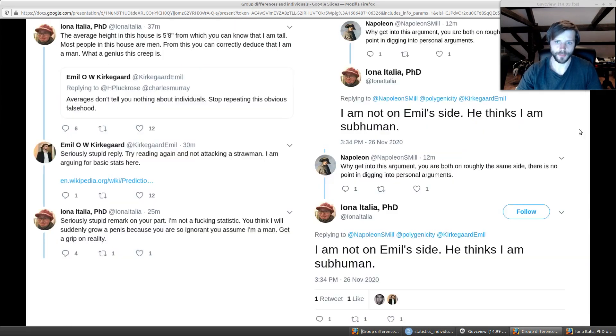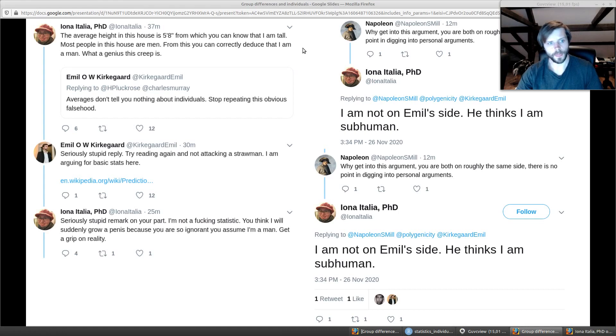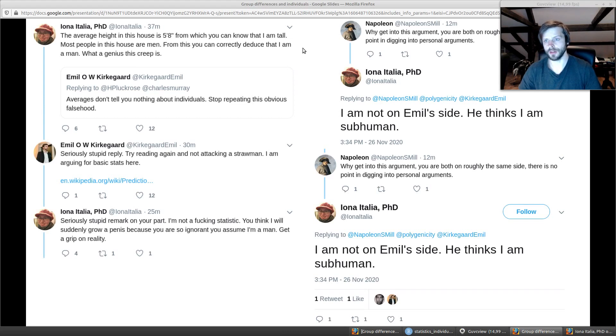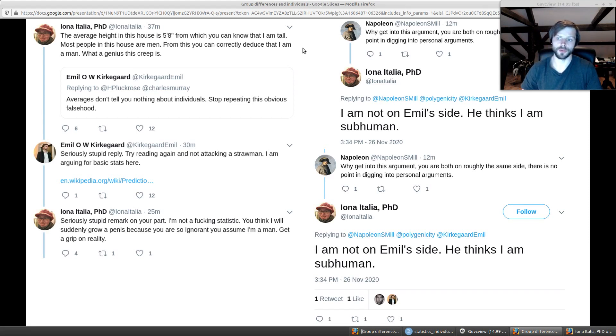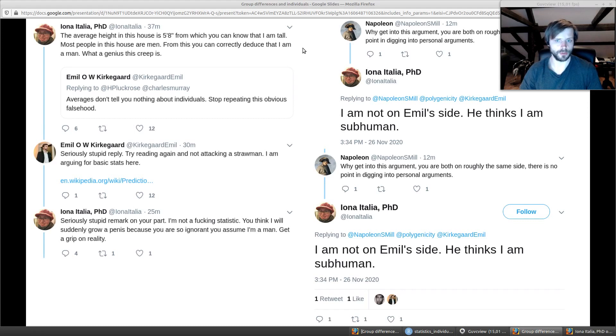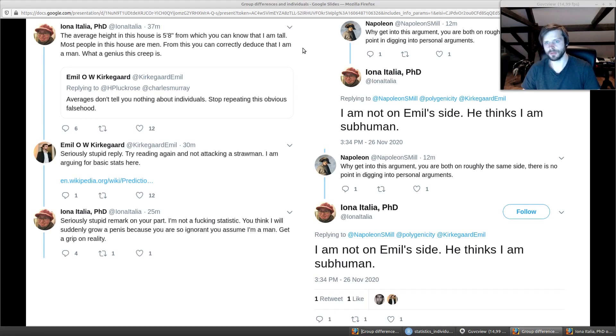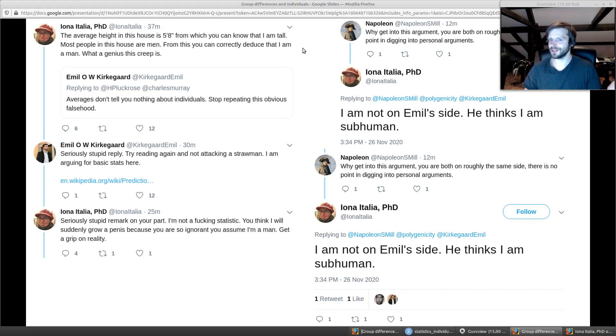Helen Pluckrose disabled her Twitter account for a few days following this. I guess she didn't want to deal with the fallout. I don't have any problems with Helen, not her normal work nor her behavior in this regard. I said nothing bad about her and she said nothing bad about me, at least as far as I know.